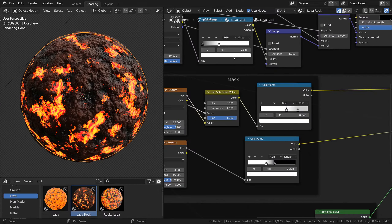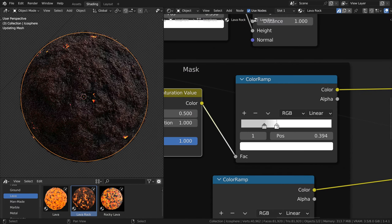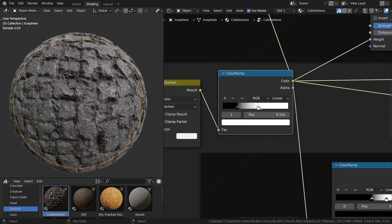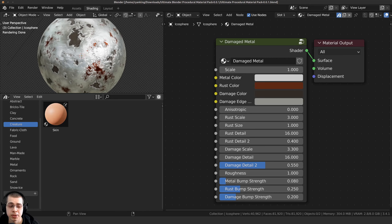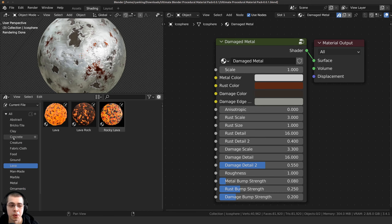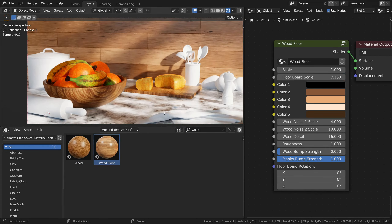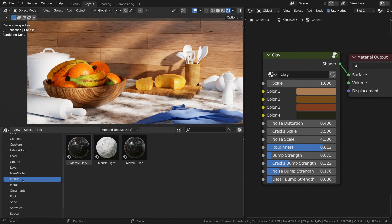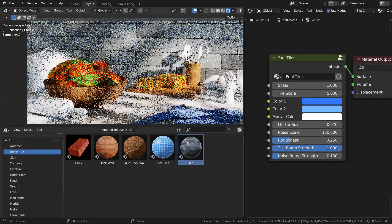And if you want even more manual control, you can simply press the tab key with the node group selected to access the material's original nodes. The product also comes with a step-by-step tutorial video on how you can easily add the material pack as an asset library to Blender. And once it's set up, you can simply open the asset browser in any of your Blender projects and access all of the materials.